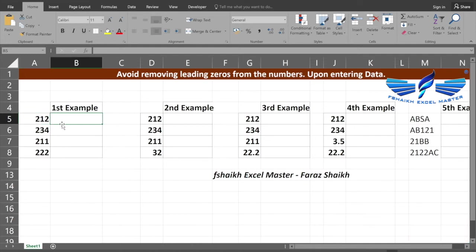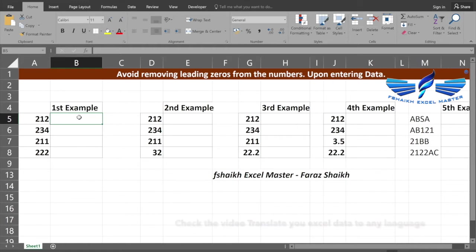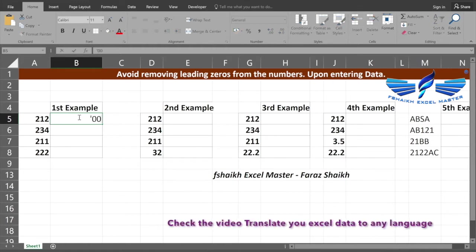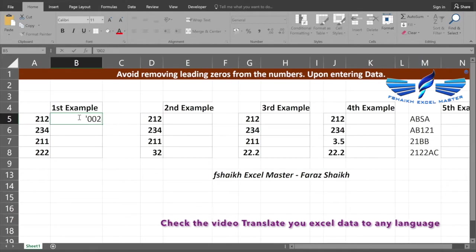Let us quickly jump to our example and see how can we add the leading zeros to our number. The first example we are going to see is just by putting in an apostrophe. Let us consider that we are going to put two zeros ahead of our number.